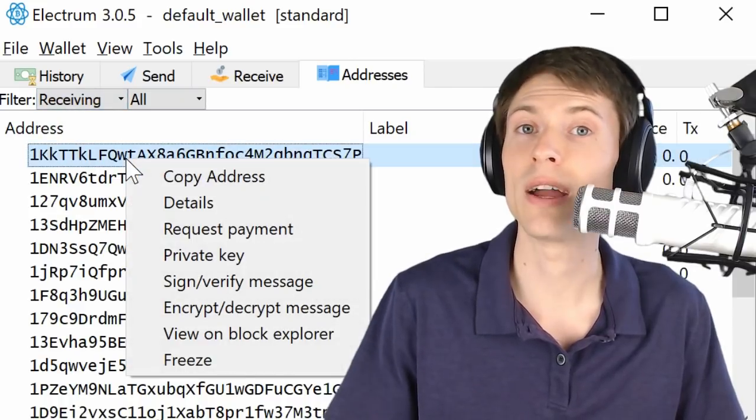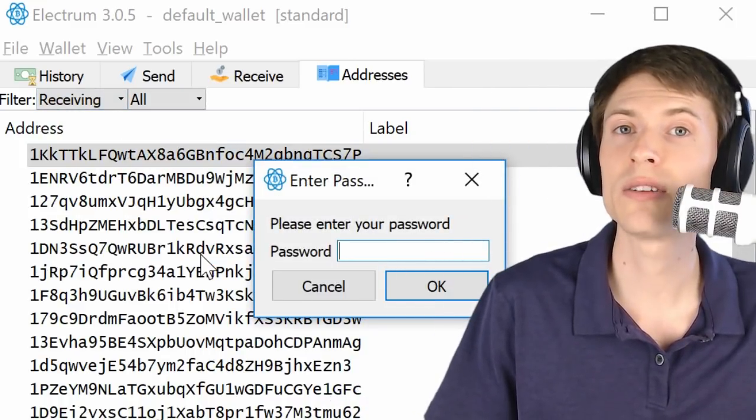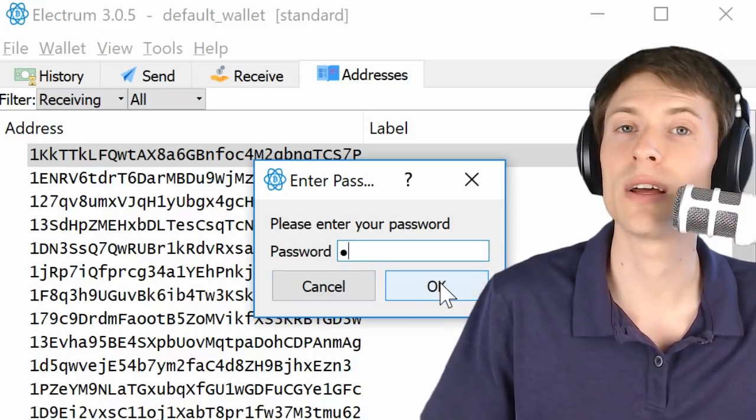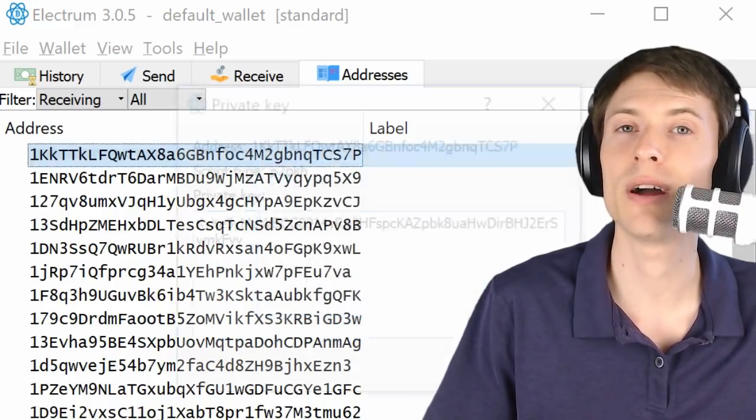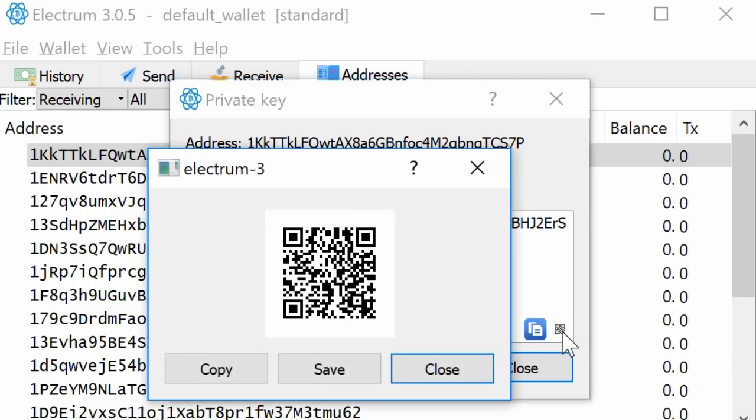First, right-click the address and choose Private Key. If your wallet is encrypted, you'll need to enter your wallet password and then you can see your private key. Lastly, hit the little square icon to bring up the QR code for this key.